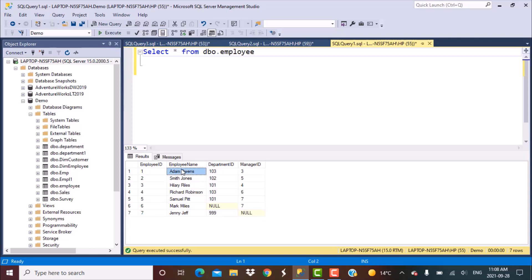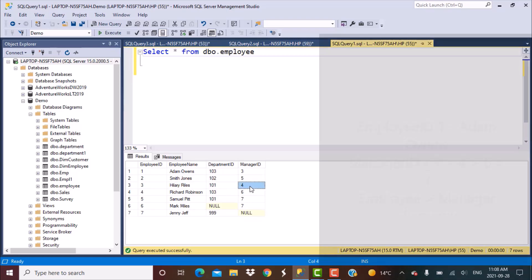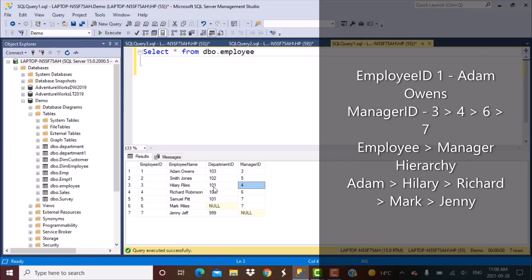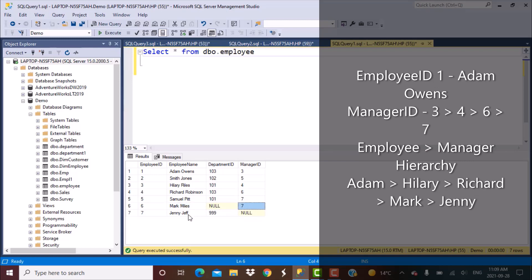Let's start with the first employee. We see that the manager of employee Adam is manager ID 3. If we go to employee ID 3, that means Hilary is the manager of Adam, whose manager in turn is manager ID 4. Manager ID is the same as employee ID. So if we go to the record for employee ID 4, we see that Richard is the manager for Hilary, who has a manager with employee ID 6, and then who in turn has a manager with employee ID 7.